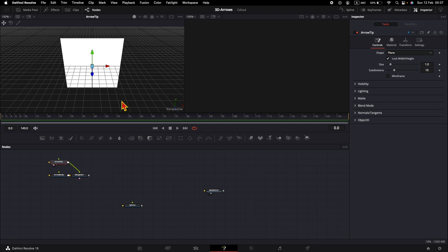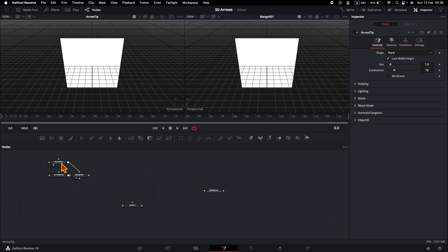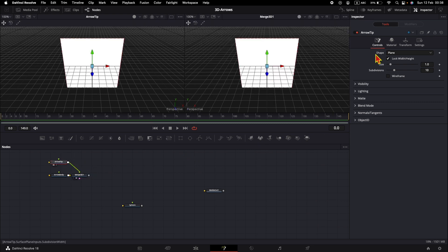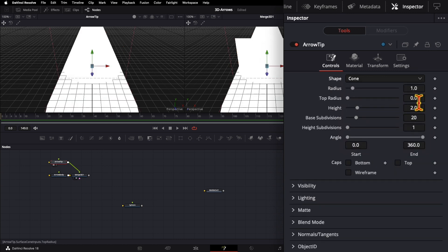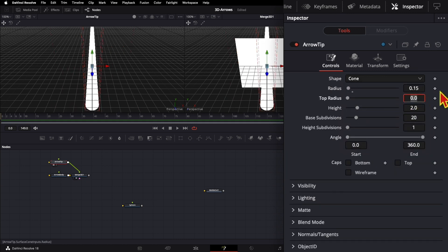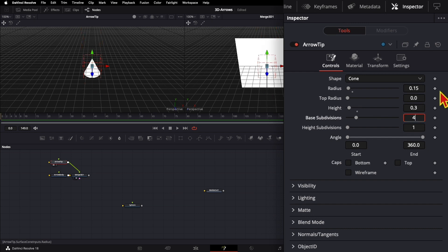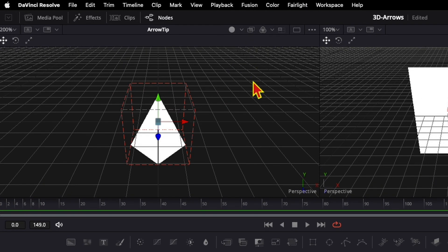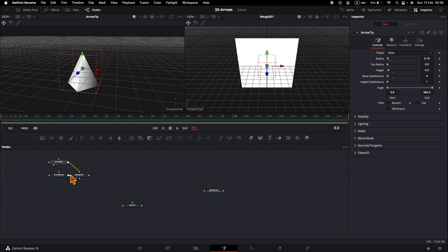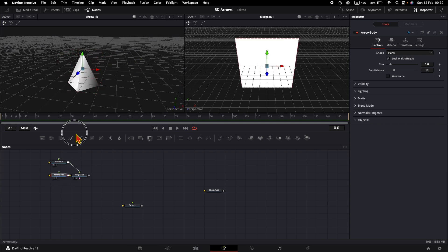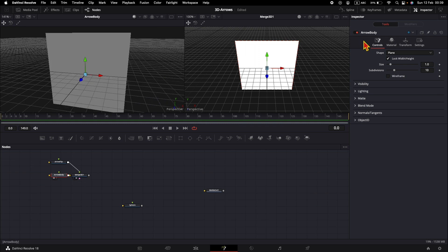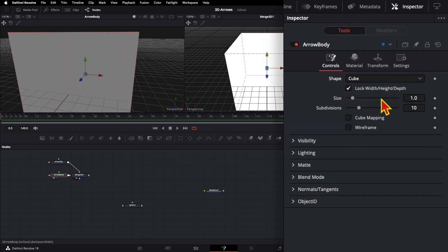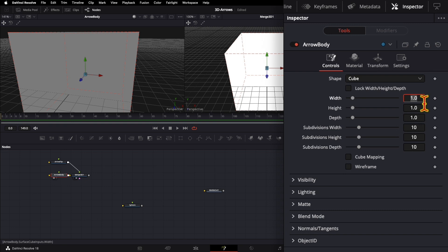On the left side I will display the arrow tip and on the right side I will display the merge node. Let me start with the arrow tip. First of all we need to change the shape to cone and change some settings. Like this we get a triangular shape, but to view it better we will enable lights and shadows. Next I will go with the body — select it, bring it on this viewer, and for the body we'll use the cube. Uncheck lock width height and depth and change the values.